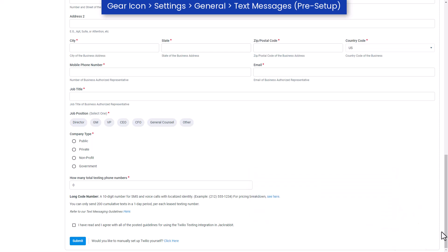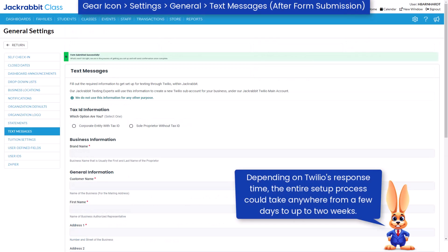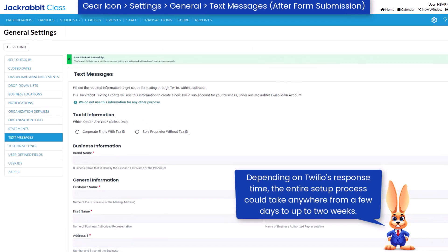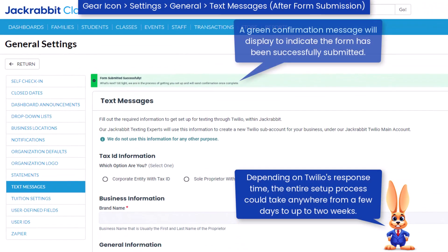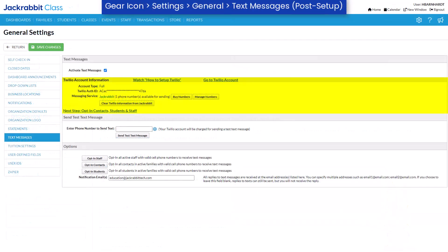After providing the required information, read and agree to our text messaging guidelines and submit the form. Once the form is submitted, we will review your information and send you an email with any additional details needed to set up your texting sub-account.